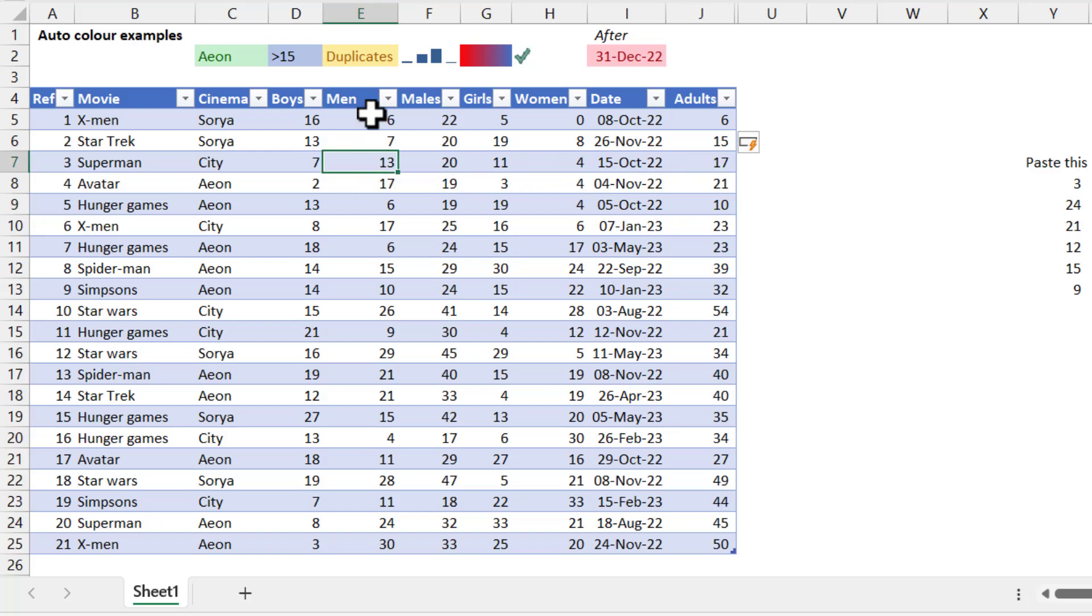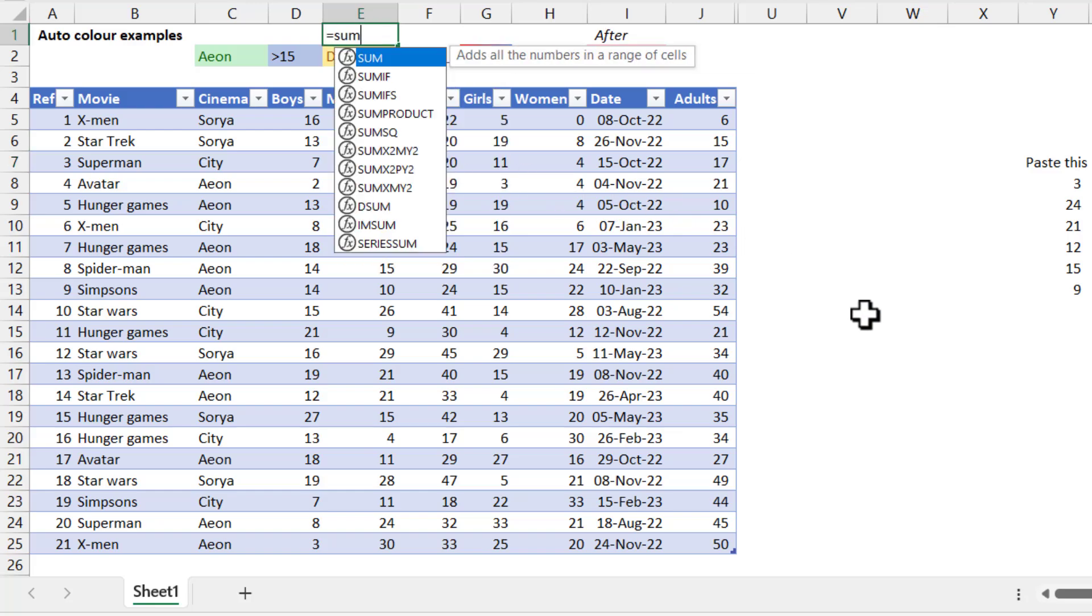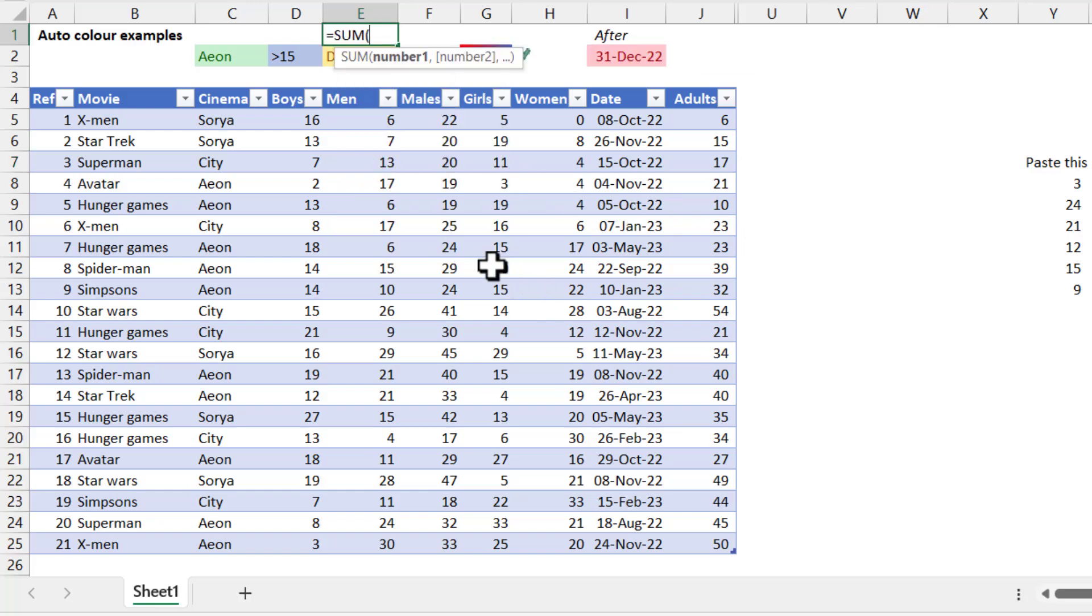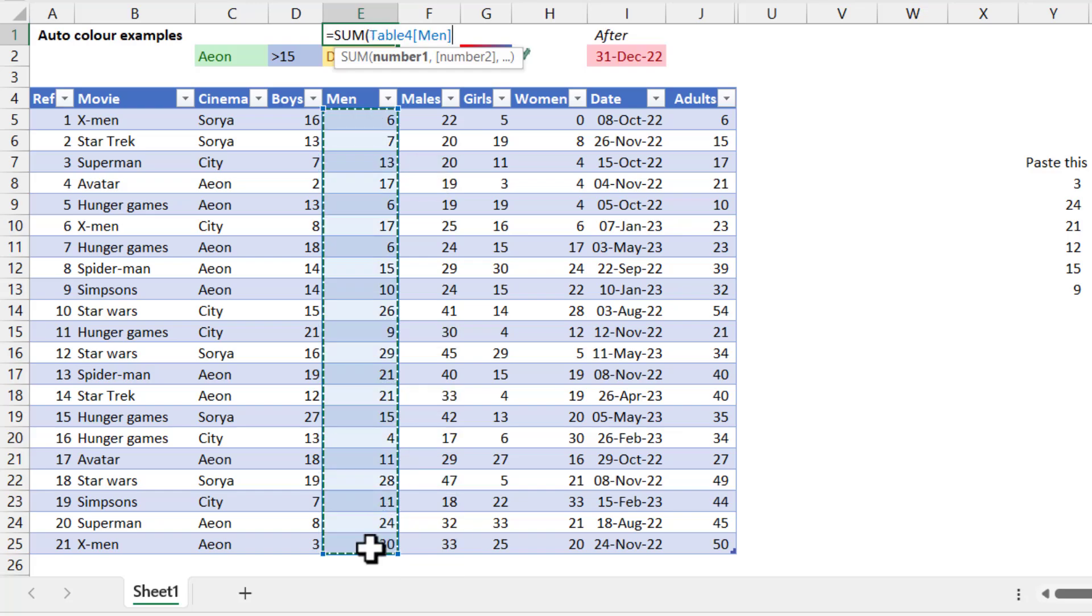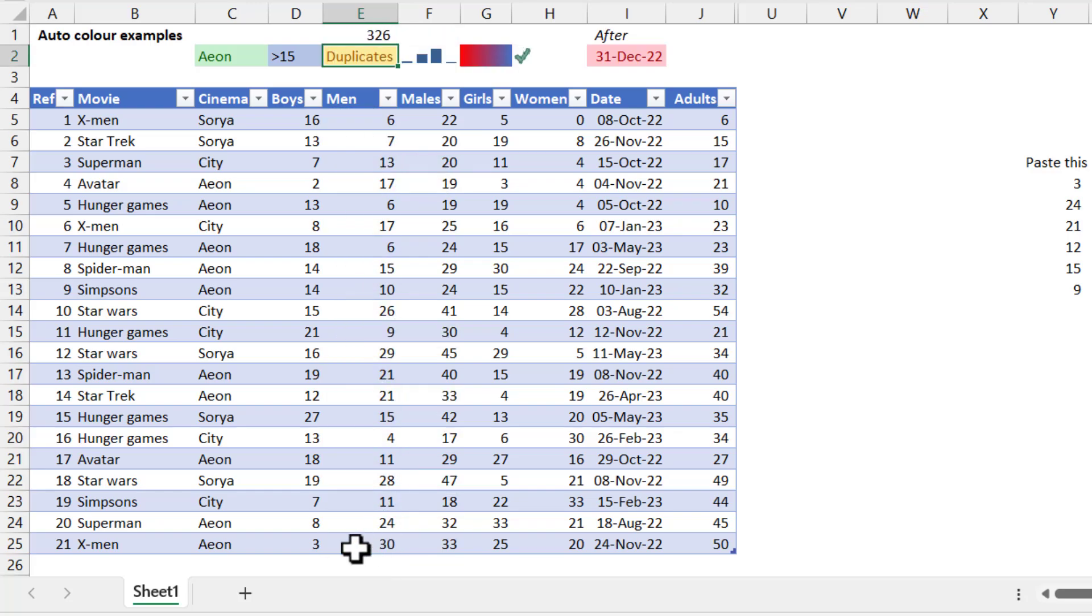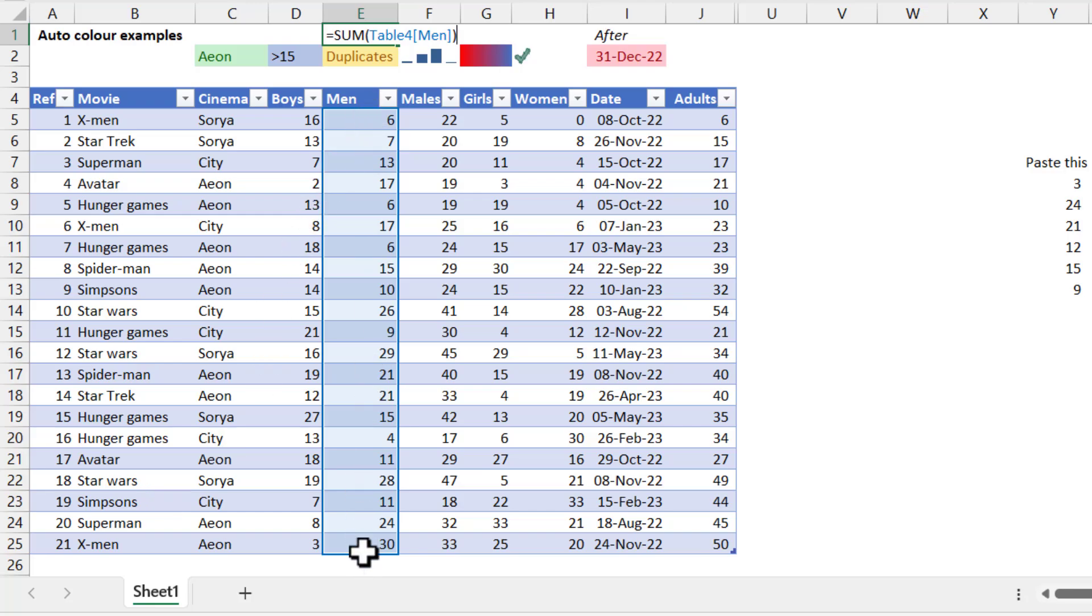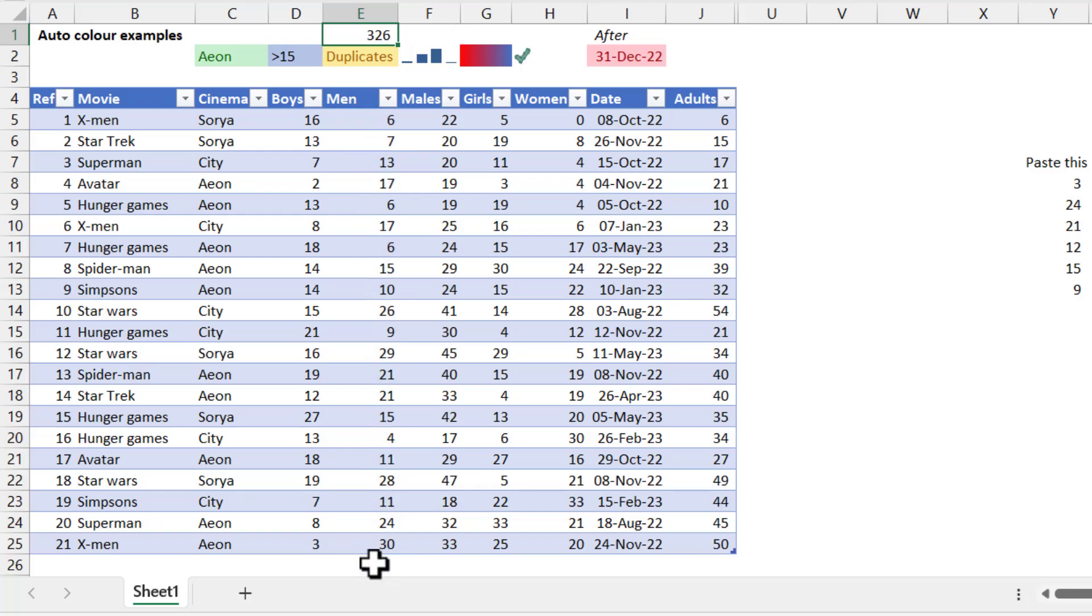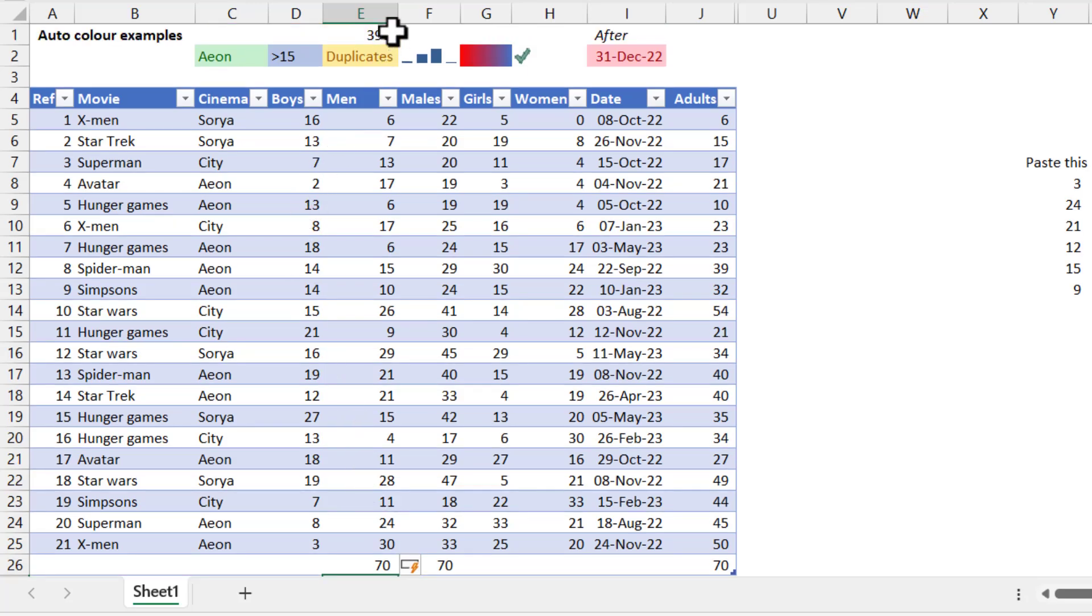Another place where we see that is if we want to do something on the whole column. So if I do a sum of this entire column, this is now not showing me from this cell to this cell. It is showing me table for the column called men, which means that if I add in another number here, it will automatically get added in the right place.